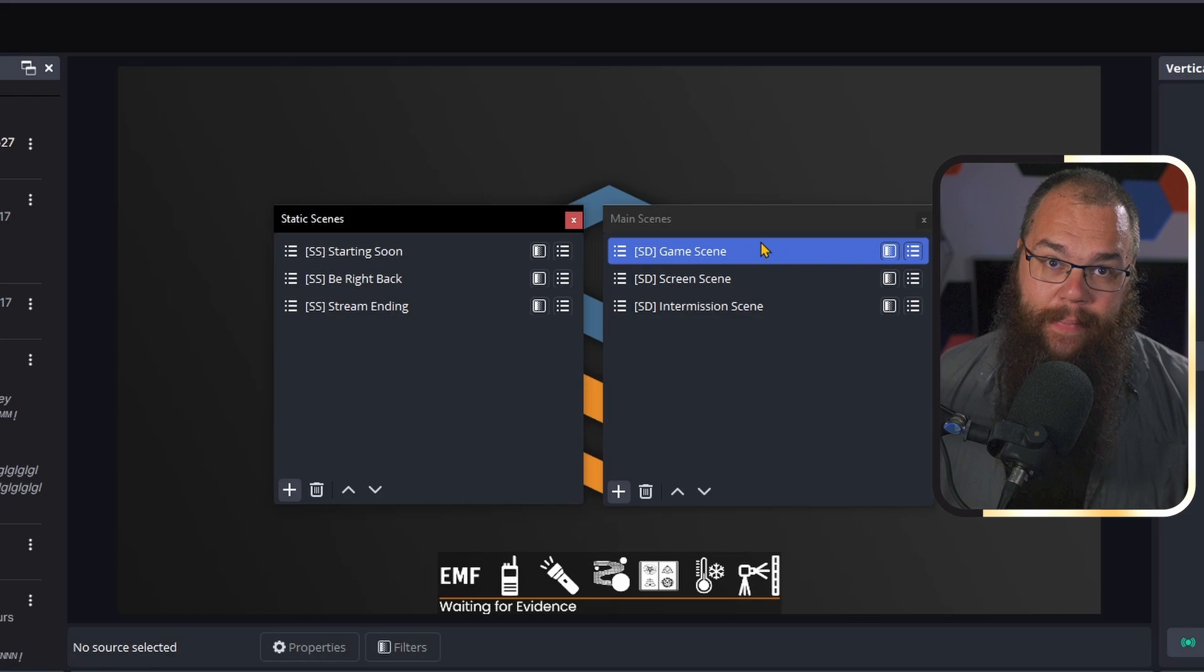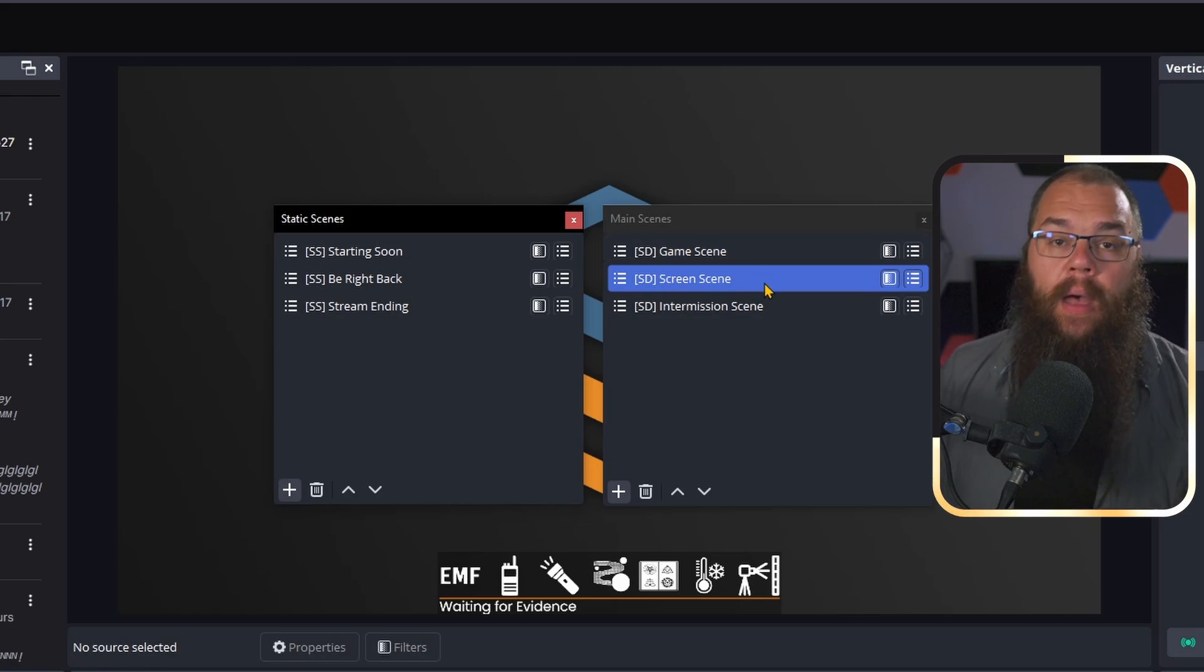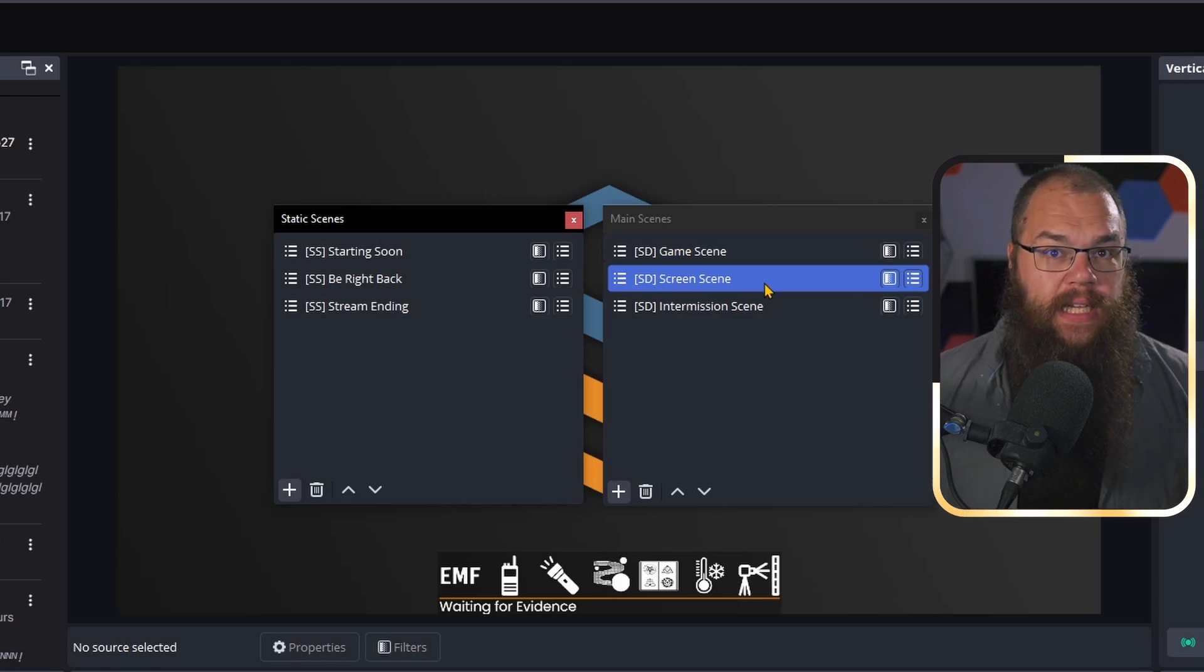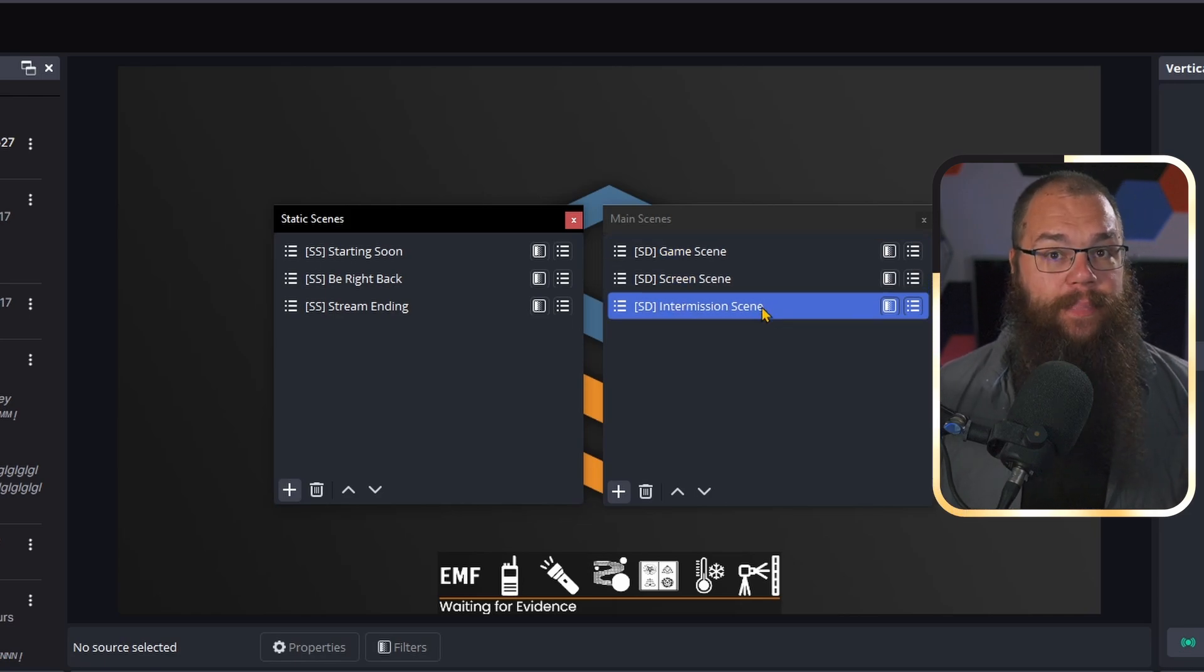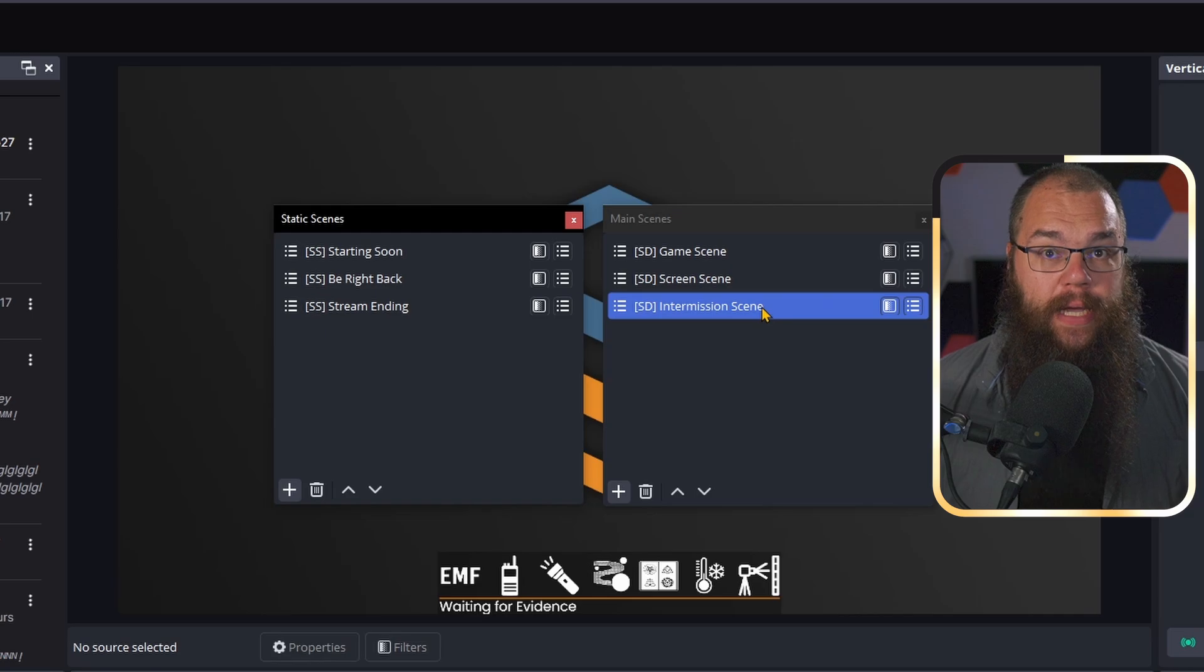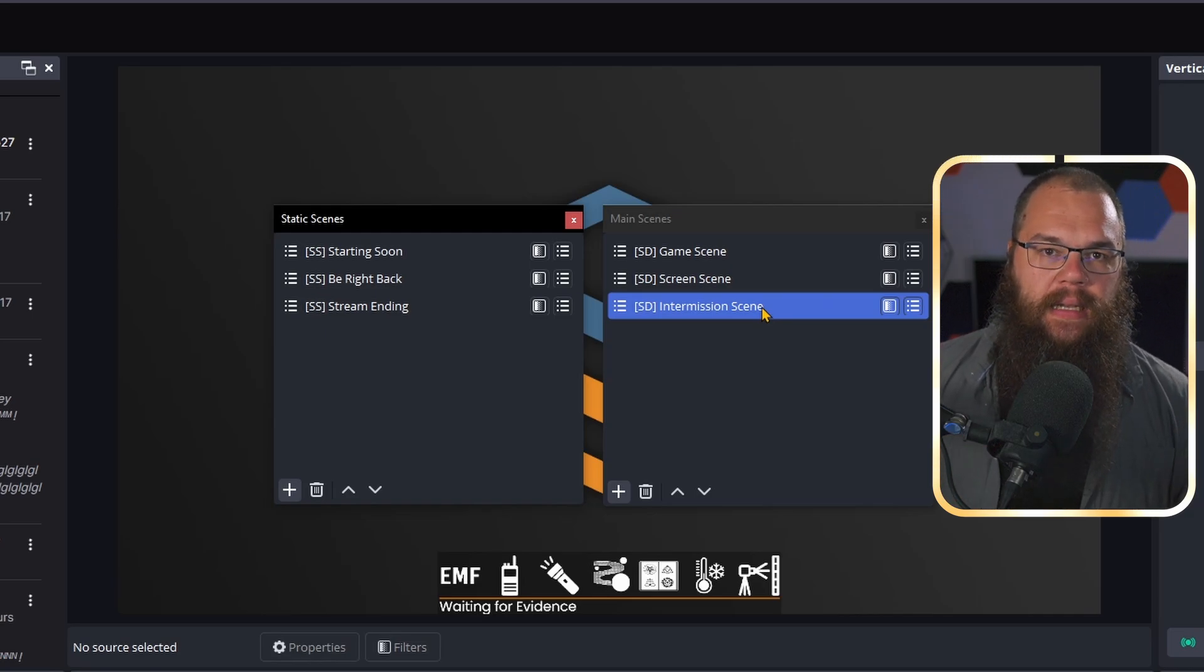My gaming scene, which shows my game. My screen scene, which shows everything that happens on the screen. And my intermission, or just chatting scene.